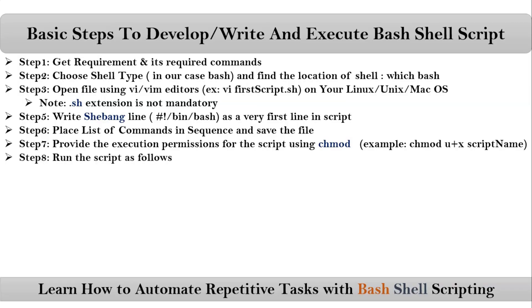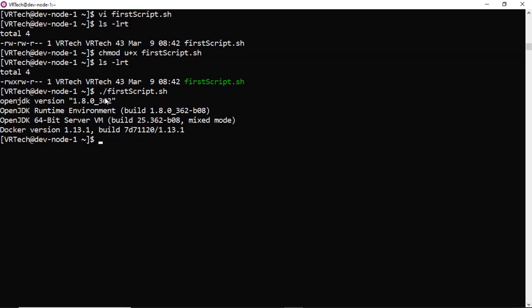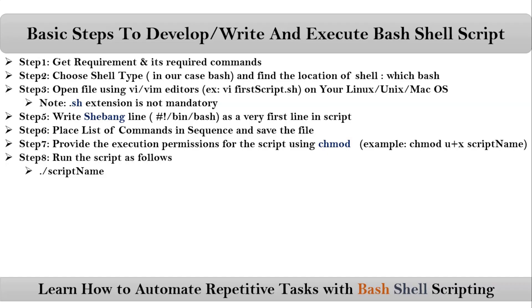Now you can run the script like this. It's dot slash your script name. Our script name is firstScript.sh. Yes, you are getting some output.